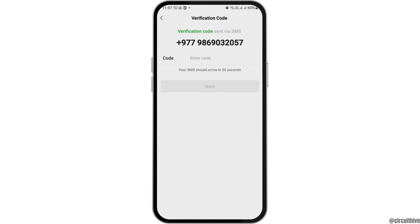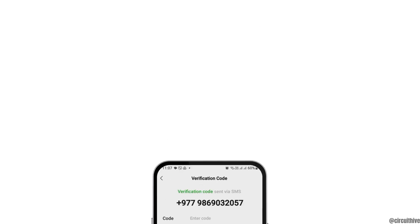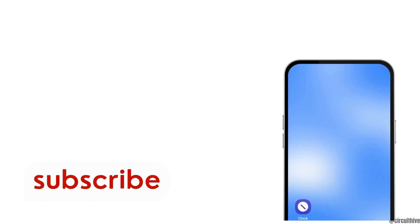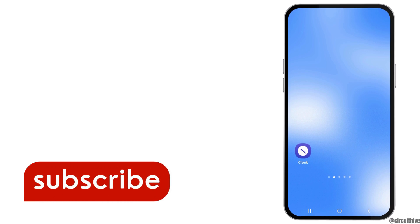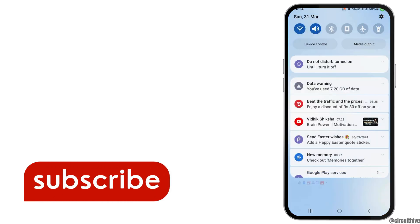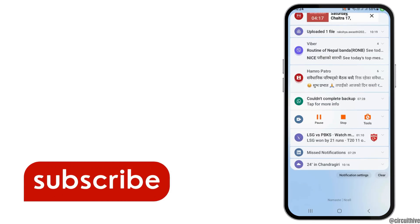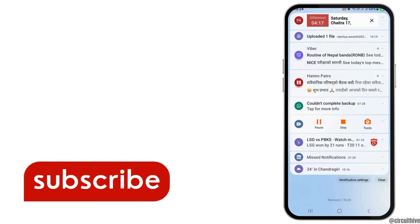After you complete the verification, a code will be sent to your mobile device. Tap on the code field, enter the code that comes to your mobile device, and tap on next. Your problem will be solved. Thank you for watching our video — if you liked it, don't forget to subscribe to our channel.